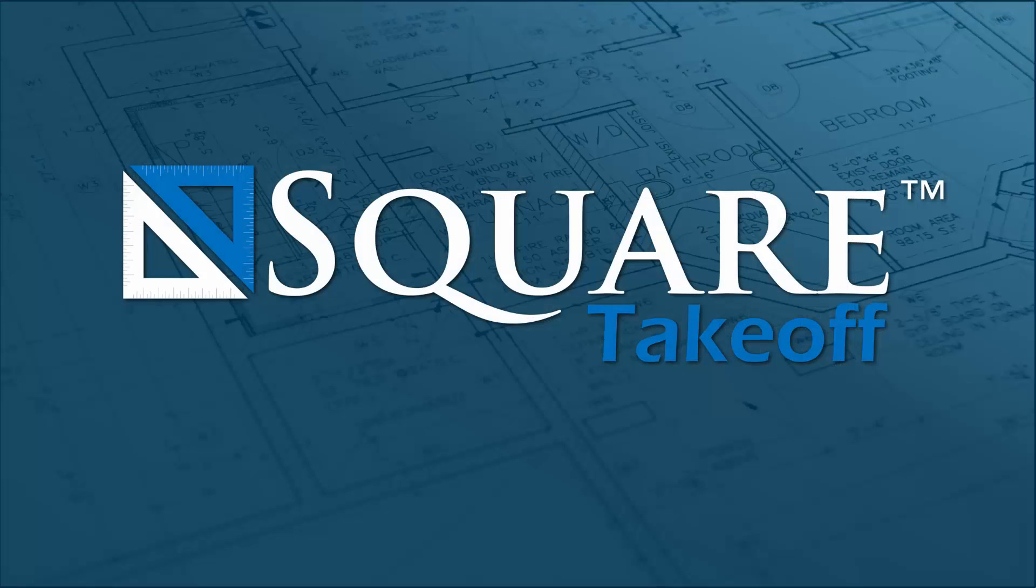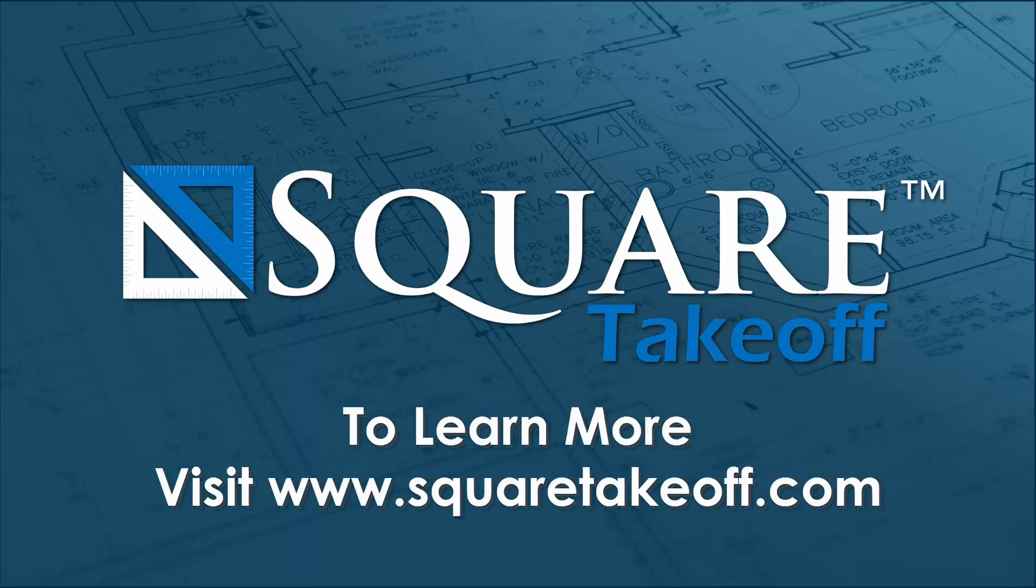Thank you for watching how to use the Save as New Item feature. To learn more or to watch other how-to videos, simply visit www.squaretakeoff.com for more information.